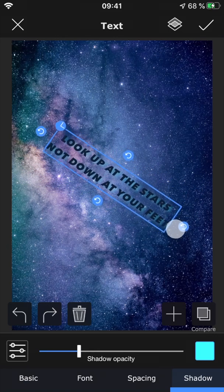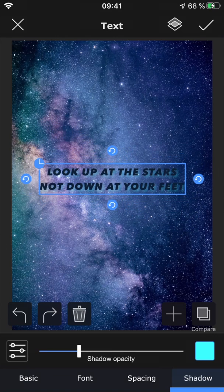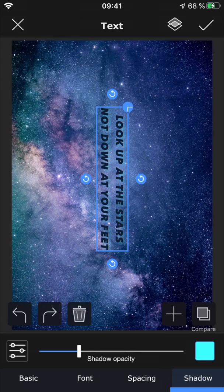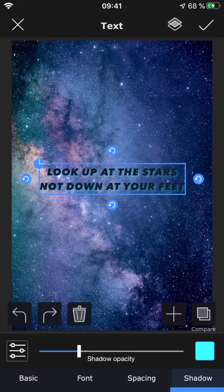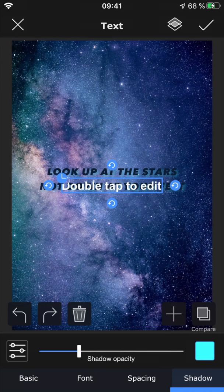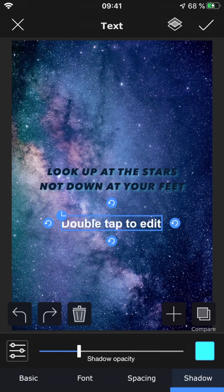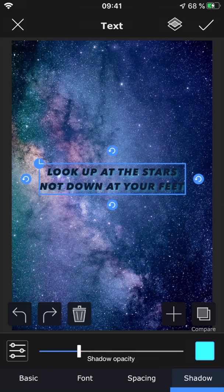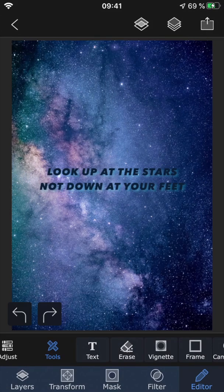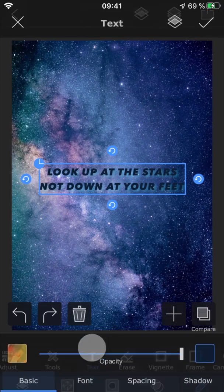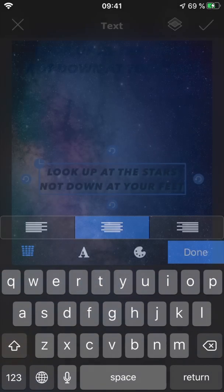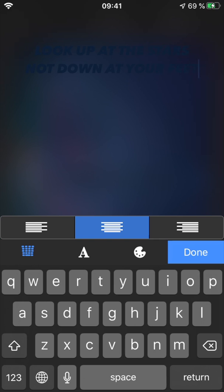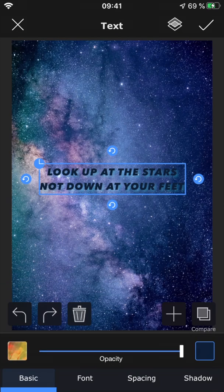You can rotate it freely using these arrow points, or you can tap this icon to rotate it 90 degrees at a time. Tap the plus button to add another layer of text, and tap the trash can to remove it. You can also come back and edit the text later, as long as you haven't applied any other edits on top of it within that same layer.